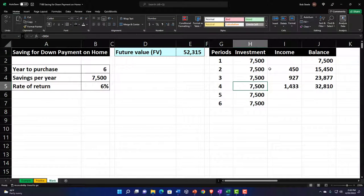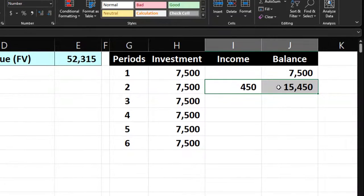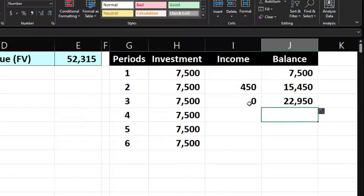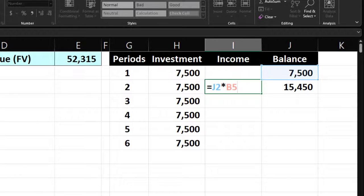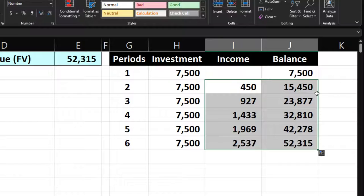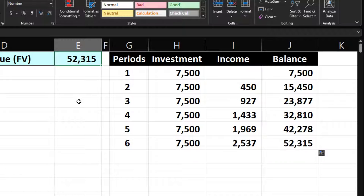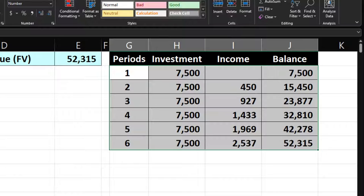Let's stop doing this manually and copy the formula down instead. I need to make the rate reference absolute using F4 — dollar sign before B and 5. Select those two cells and double-click the fill handle. It copies all the way down and we end up at $52,315, which double-checks our earlier FV calculation. We can see how the balance grows in a more visual way.